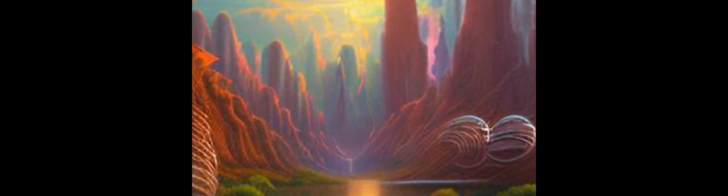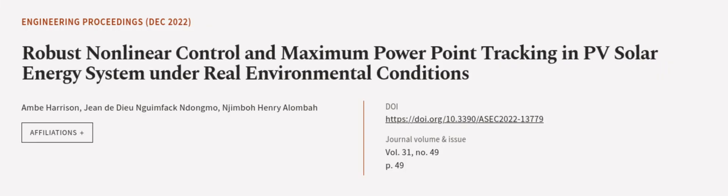The stability of the closed system has been verified using Lyapunov theory. This article was authored by Amin Harrison, Jean de Dieu Nguimfack Ndongmo, and Njimboh Henry Alombah. We are Article.TV, links in the description below.